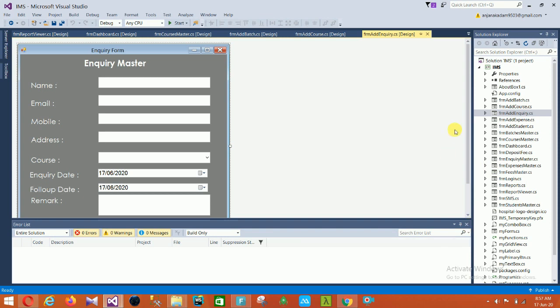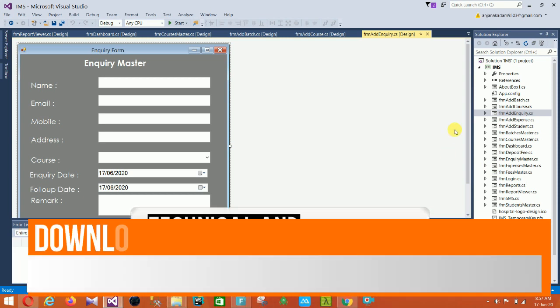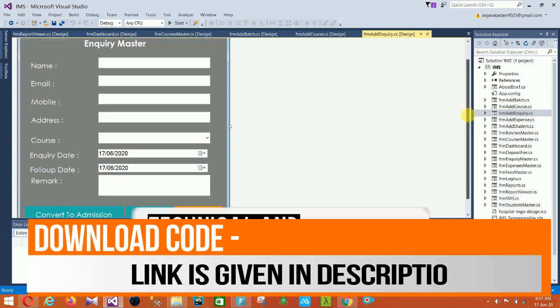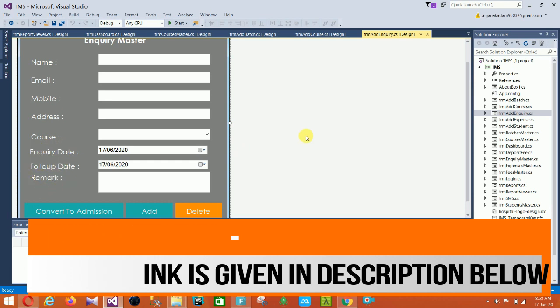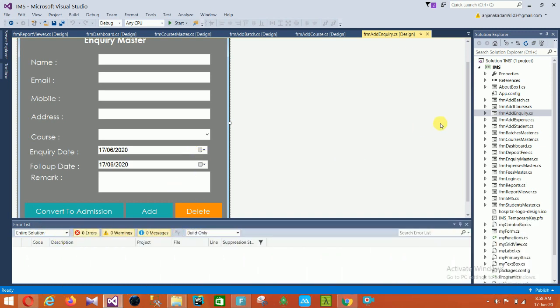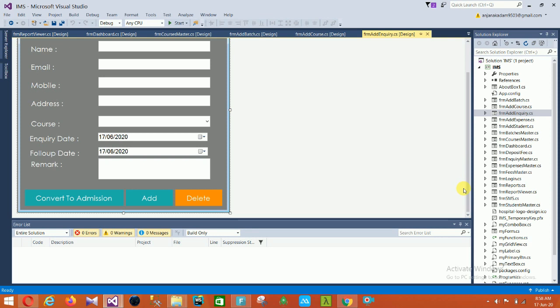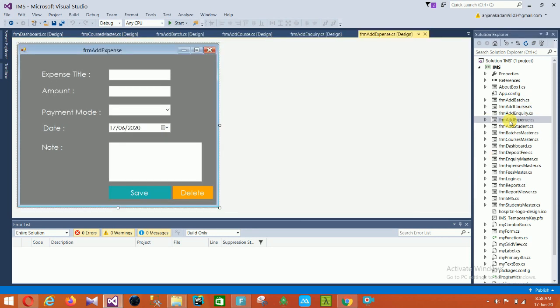The next is the Add Inquiry form. In this form there are fields for inquiry master name, email, mobile, address, course, inquiry date, follow-up date, and remark. The controls here are: convert to admission, add, and delete. The next form is Add Expenses, which has expense title, amount, payment mode, date, note, and save and delete options.